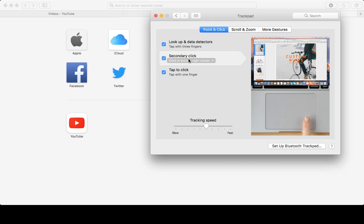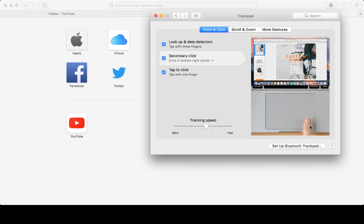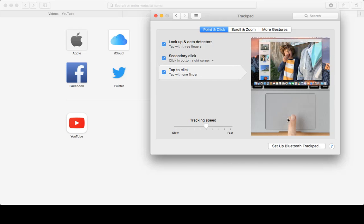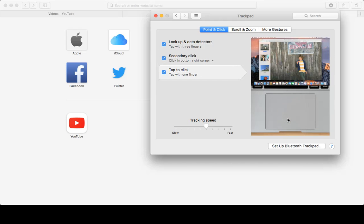Secondary click: if you click on this here, it will basically press right click. And tap to click: if you tap anywhere, it will click like a left click of your mouse.